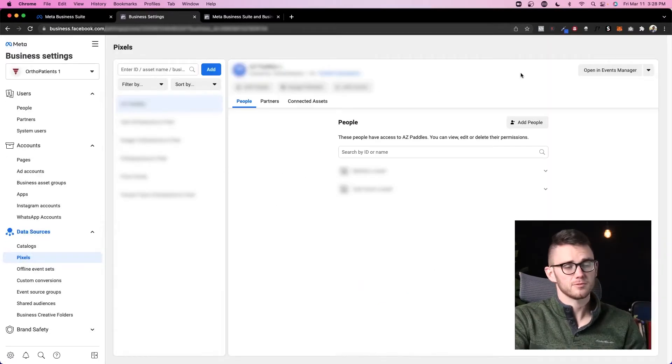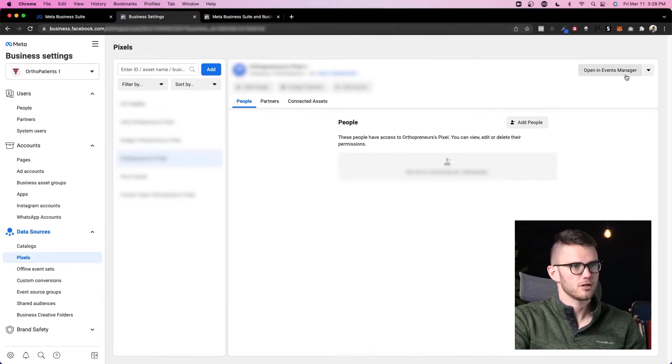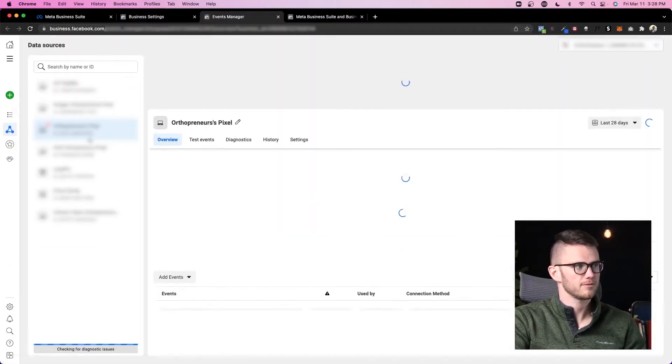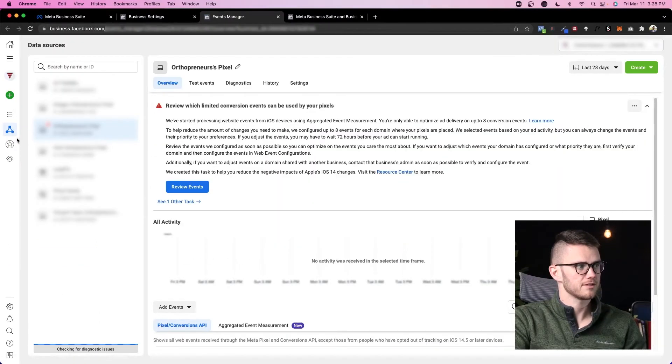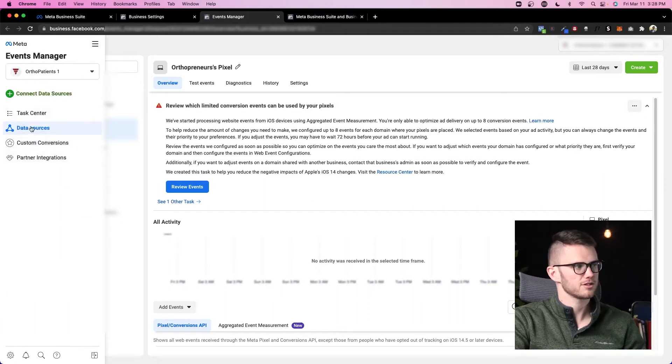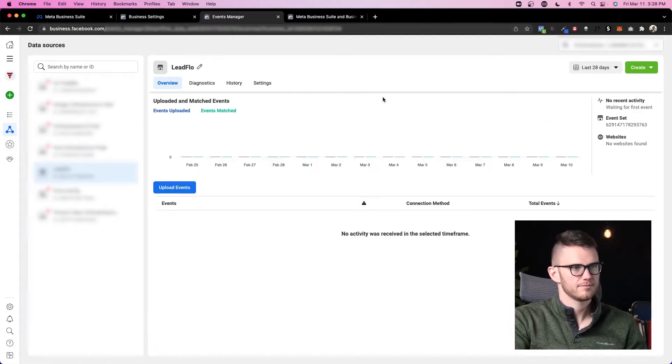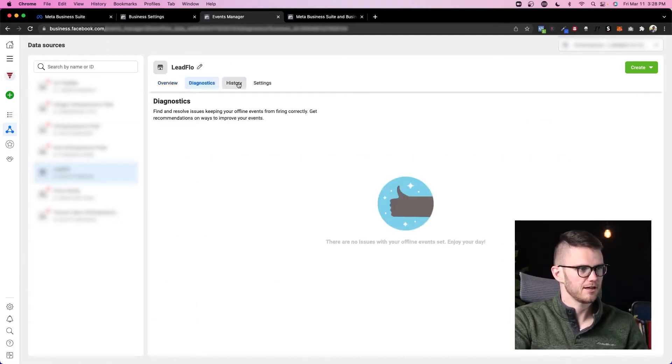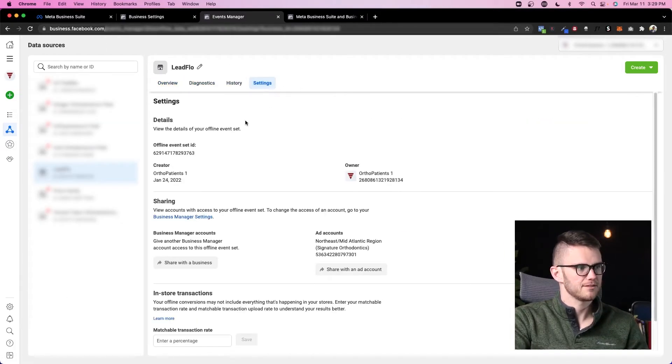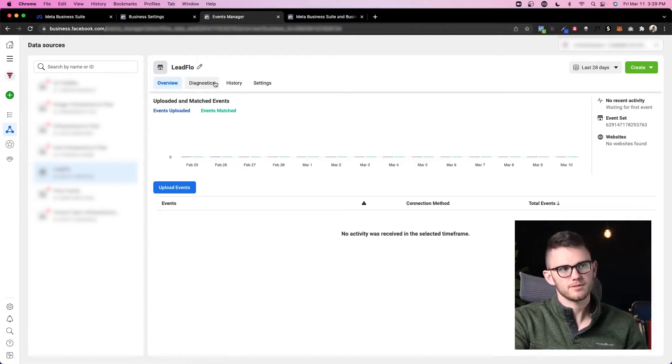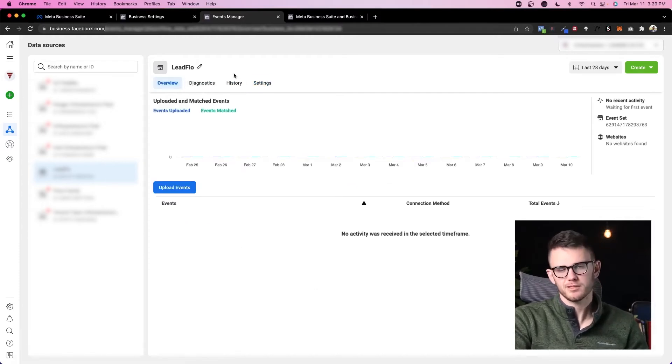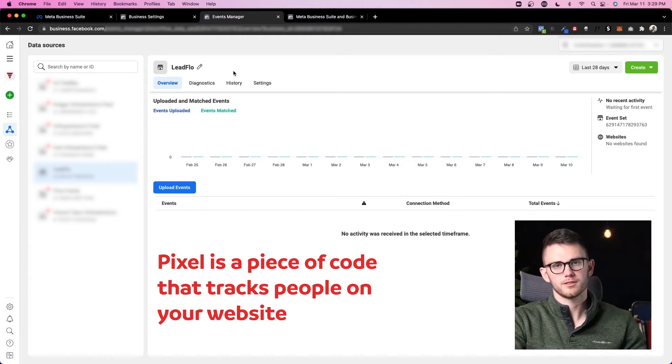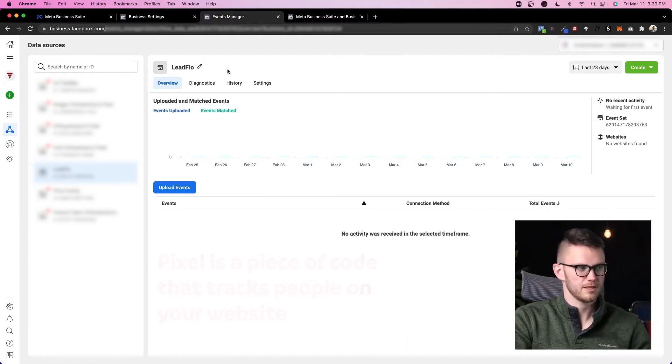And one more thing about pixels before we move on: if I click on this 'open in events manager,' I can go ahead and see what's going on with my pixel. So this is a different part of Facebook Business Manager. You can see the data sources, custom conversions—we've got a different menu over here on the left. If this pixel was active, which it's not, I would be able to come through and see different things that are going on with my website that I've added my pixel to. For those of you who don't know what a pixel is, it's just a piece of code that tracks people on your website.